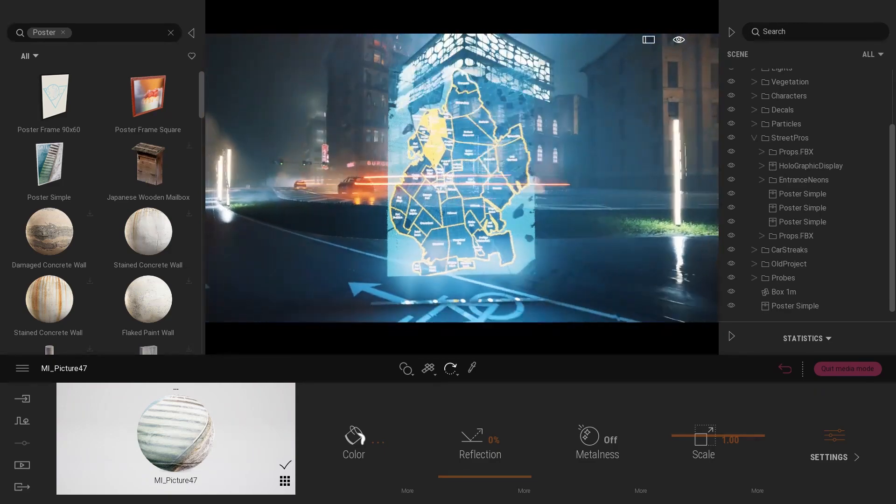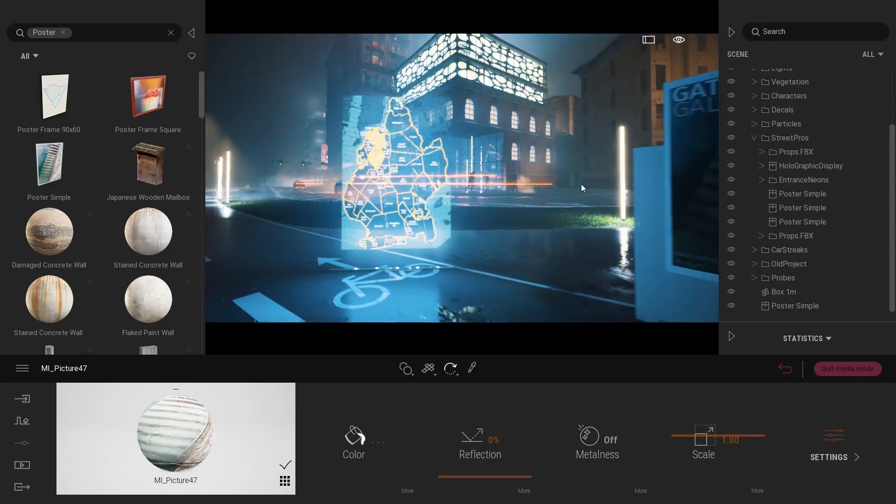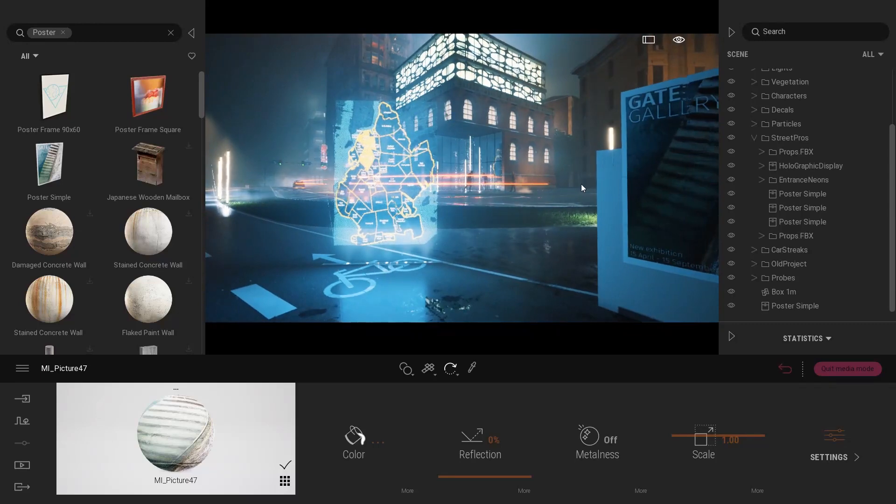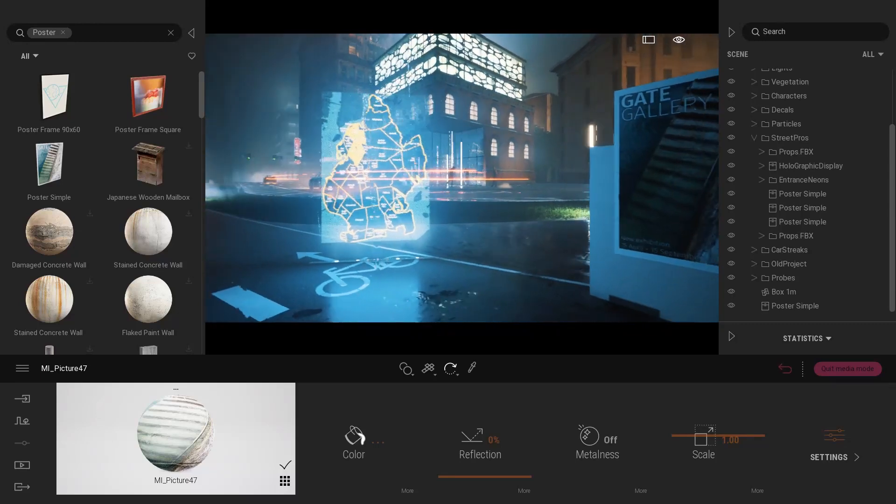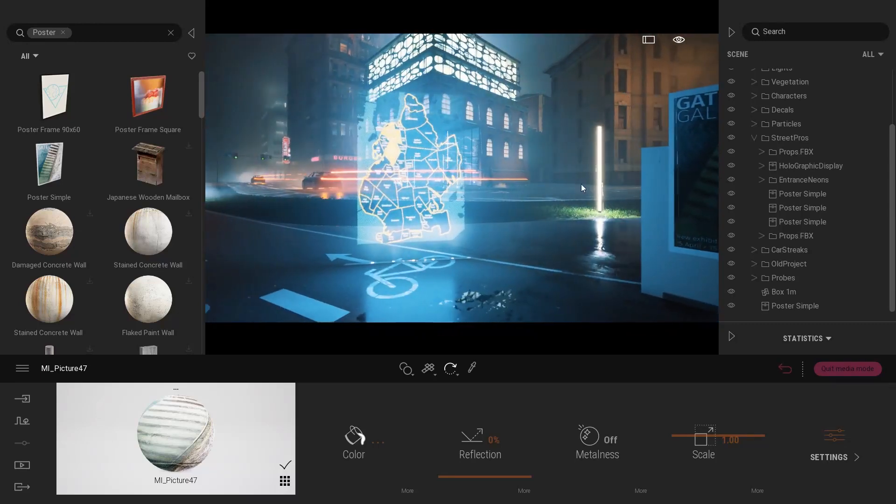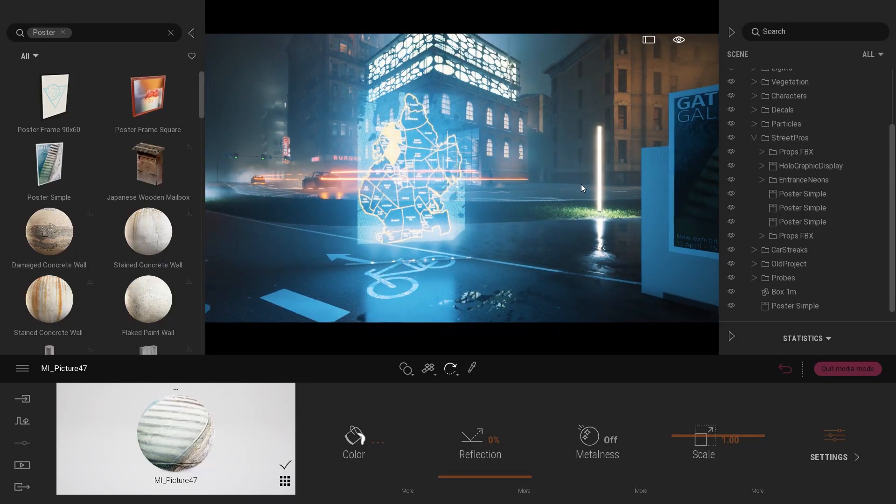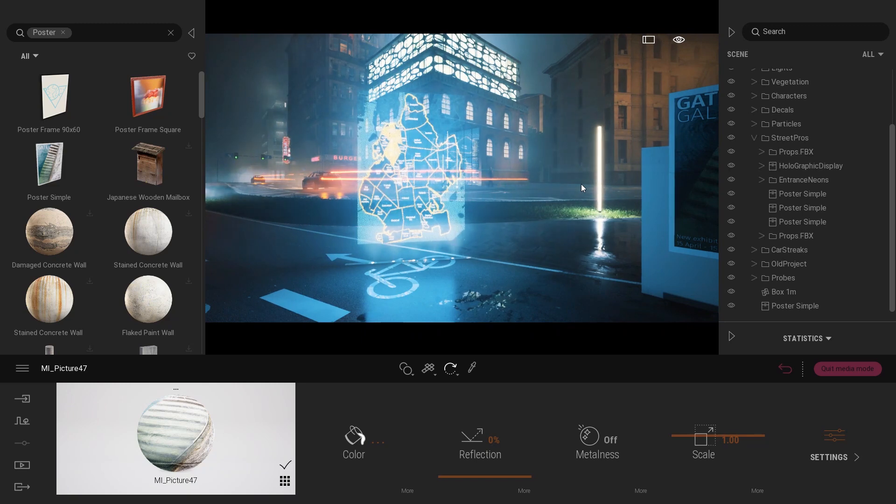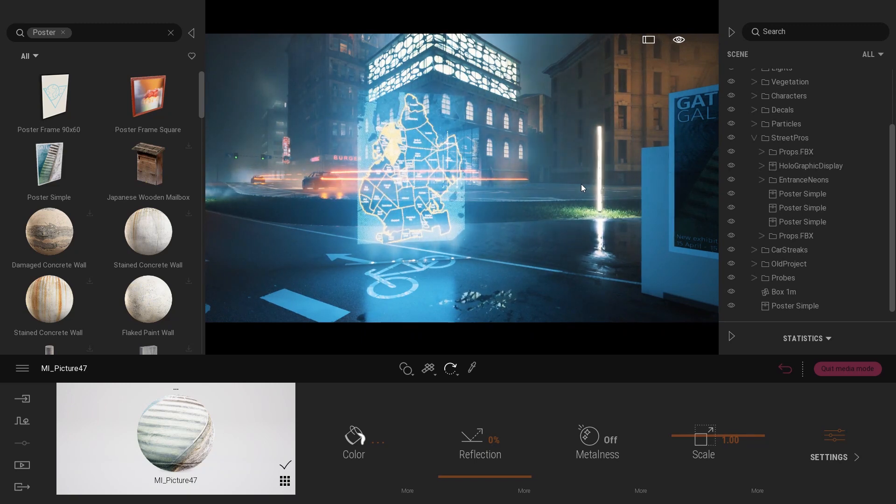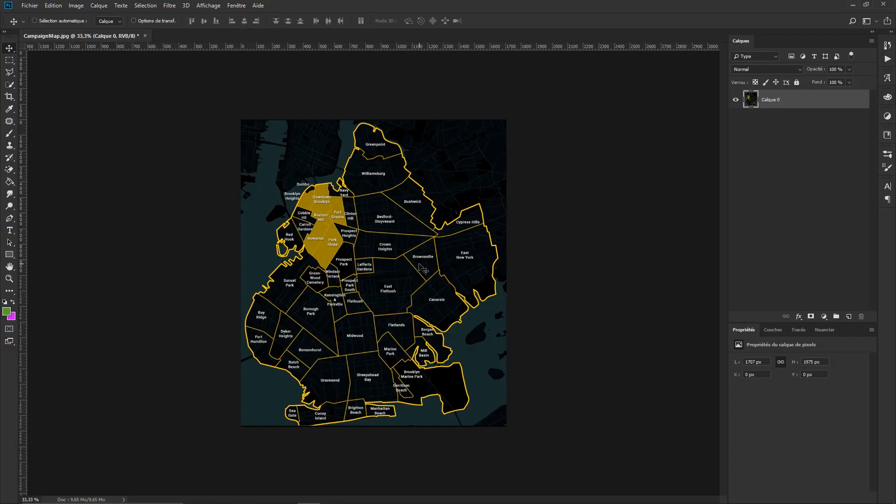So what I did actually is go inside Photoshop and lower the texture opacity directly in Photoshop, and load inside Twinmotion a texture which has a lower opacity. Let's actually do that together.